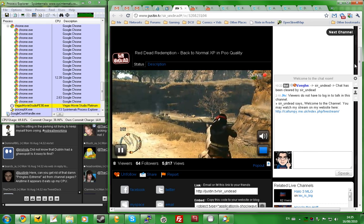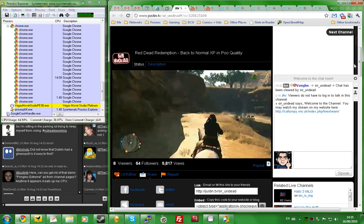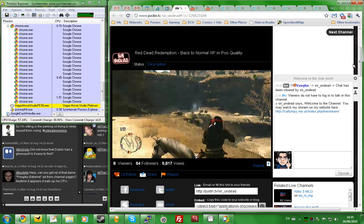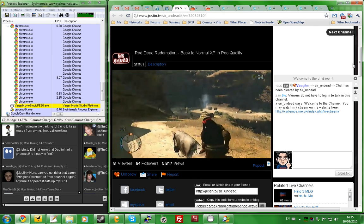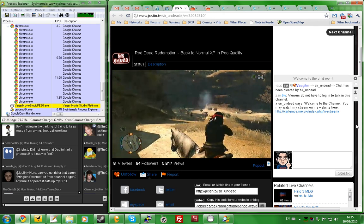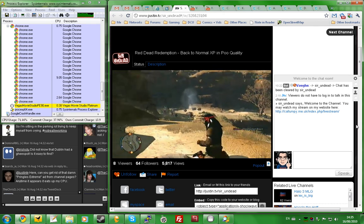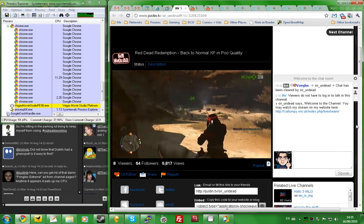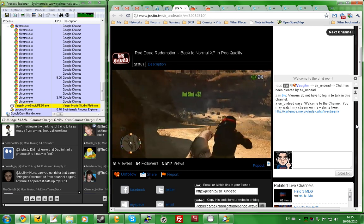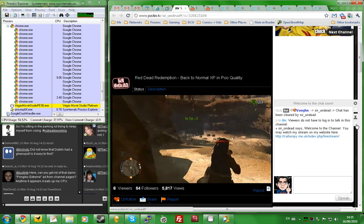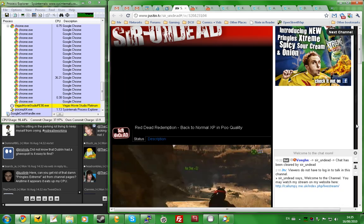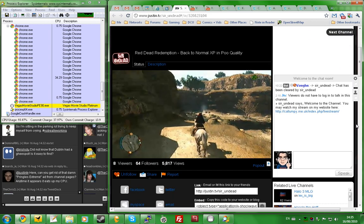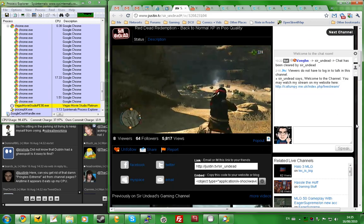Something is seriously fucked up with the ads on Justin.tv. I hope they're going to be fixing it soon, because this is not a good viewing experience. It seems to be specifically with this Pringles Extreme ad, if not some others that I haven't come across yet.